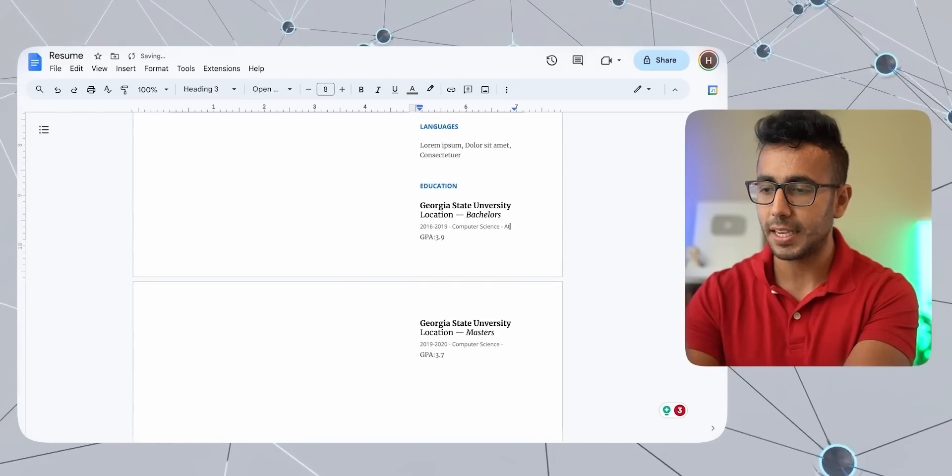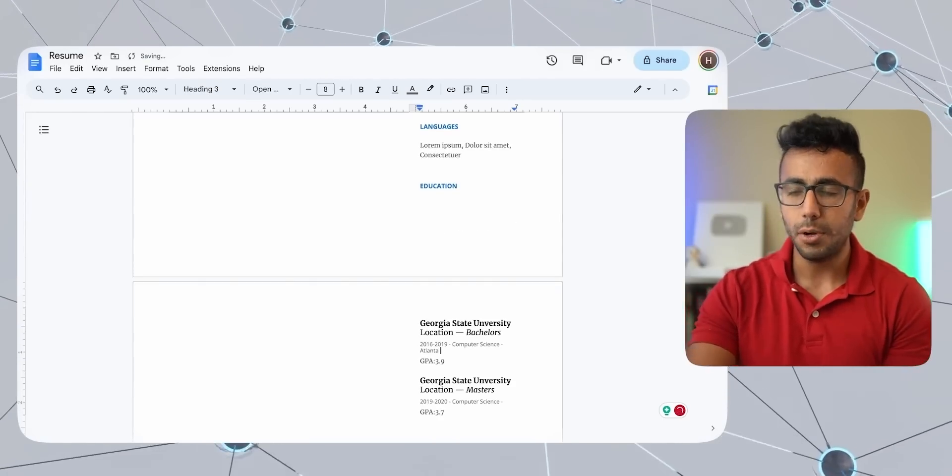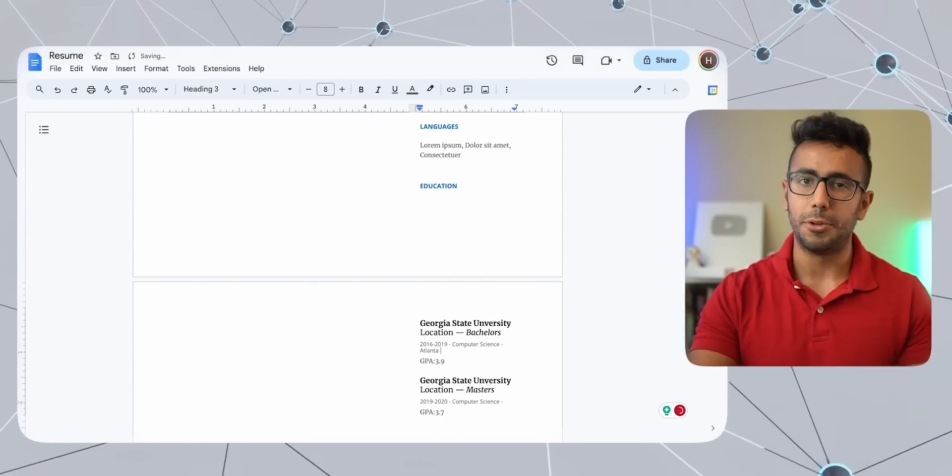So do the same for your master's degree if you have. And I did masters from the same college. And I did it from 2019 to 2020. And then computer science and GPA was 3.7. So education done. Simple, straightforward. If you want, you can put in the name of the city here with computer science.